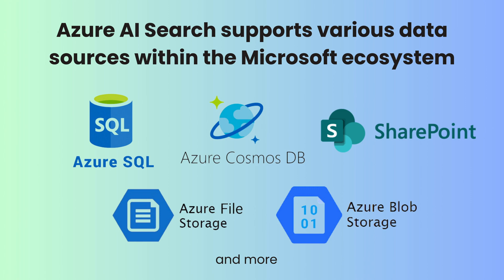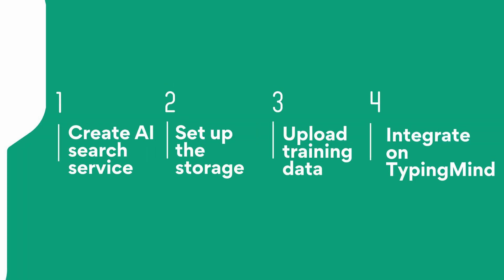We'll start by navigating around the Azure portal, create the search service, set up the necessary storage, upload your training data, and finally, integrate it on TypingMind. So let's get started.